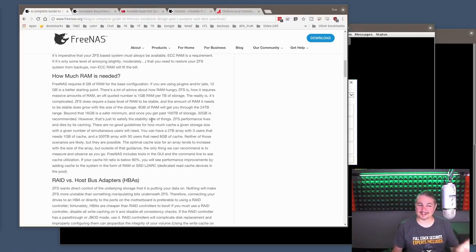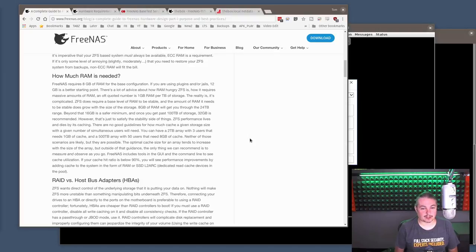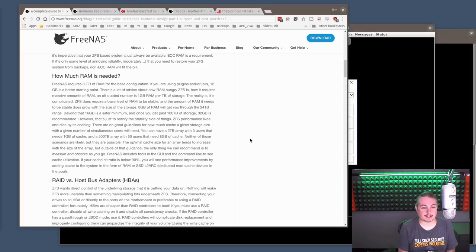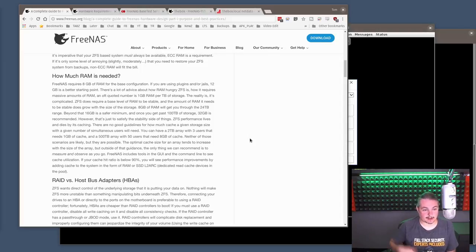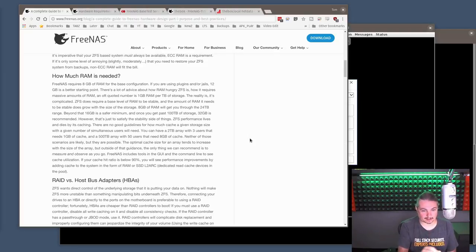And this is from the people at FreeNAS. The amount of RAM it needs to be stable does grow at the size of the storage. 8 gig of RAM will get you through 24 terabytes. Beyond that, 16 gig is a safer minimum. Once you go past 100 terabytes of storage, 32 gig is recommended. However, that is just to satisfy the stability side of things.